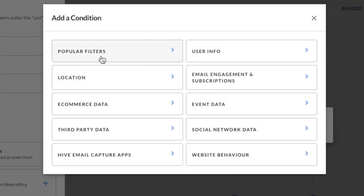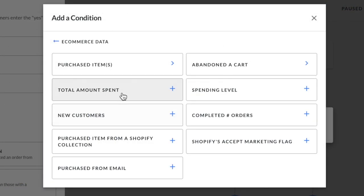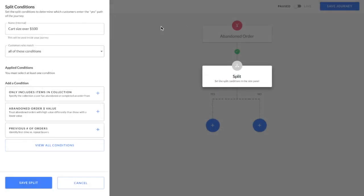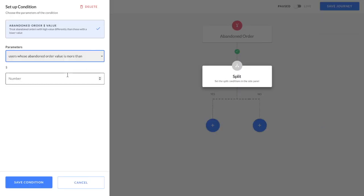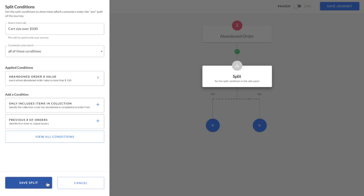There are hundreds of different conditions to choose from that will allow you to create personalized paths depending on a customer's action. For this example, select the abandoned order value condition and type in the dollar value of the cart you want to use as the condition. Once you're happy with your split conditions, click save split.